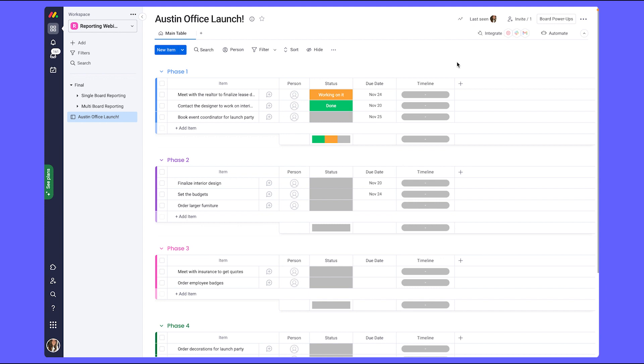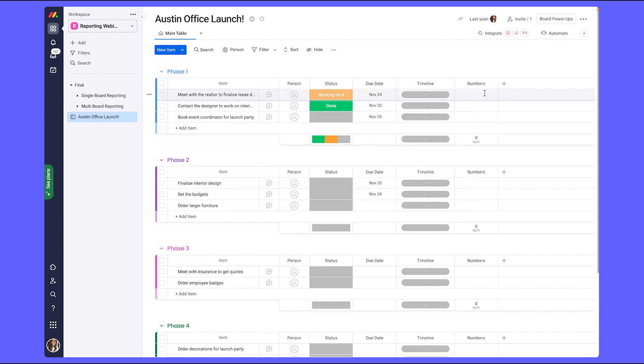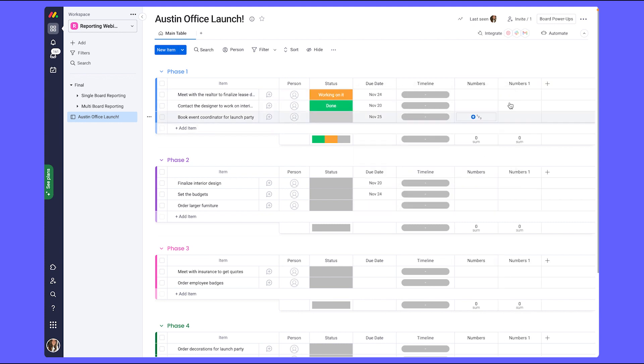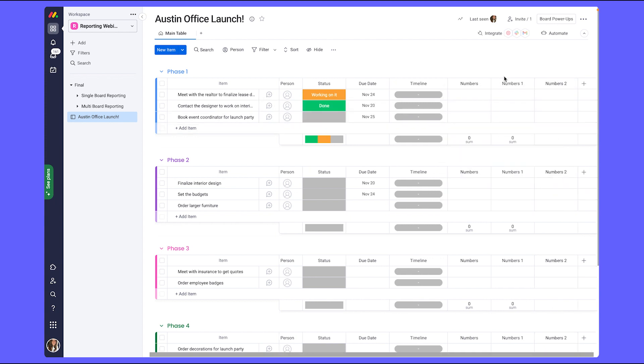Since we have some reports involving budgets and managing our resources, I'm going to add in three numbers columns. These columns will represent our planned budget, our actual budget, and our hours that we're allocating to each task.